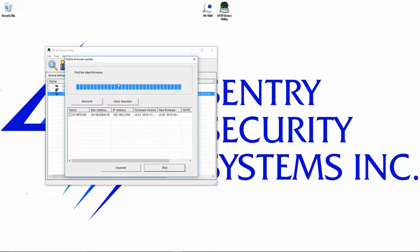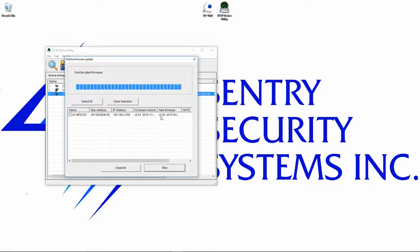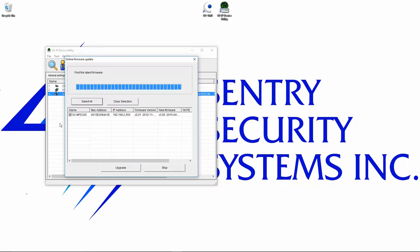In our case, we do have a firmware update available for this camera. We can see the current version is 2.01, and it's going to update to the new version, which is 3.0. So you just want to click select all. If you have 20 cameras, the GeoVision IP device utility will update the firmware on all 20 of them at the same time.